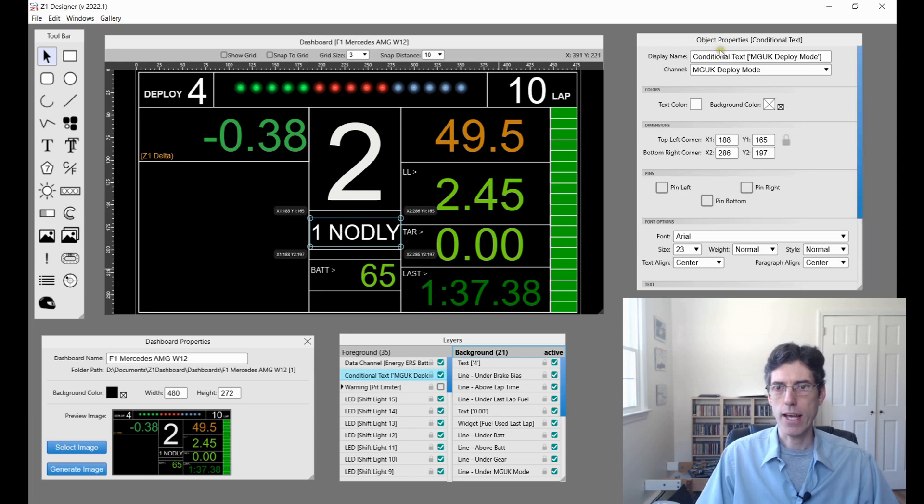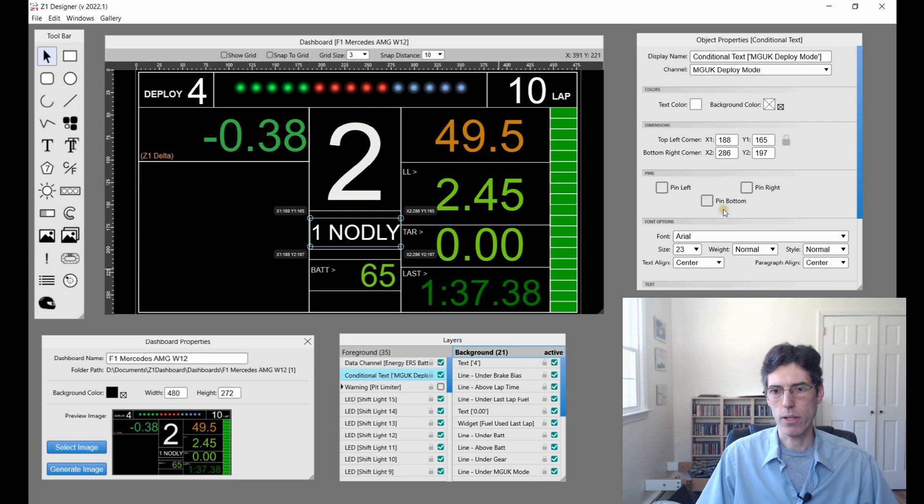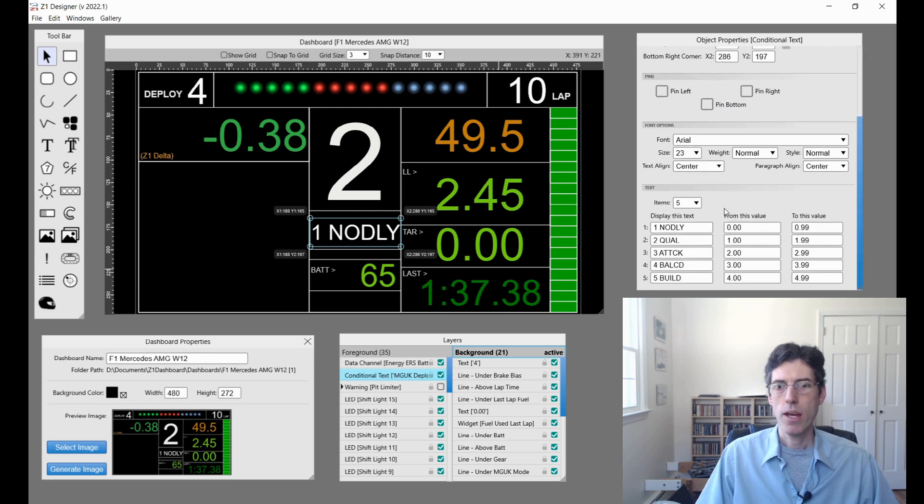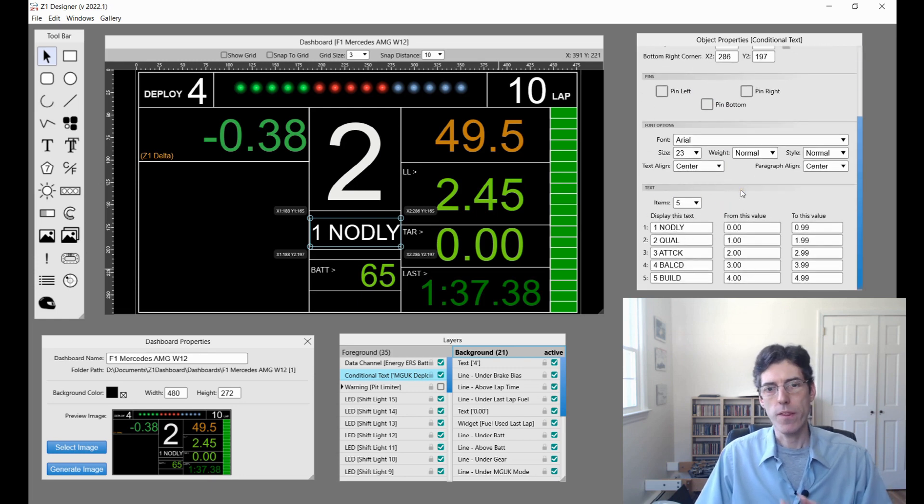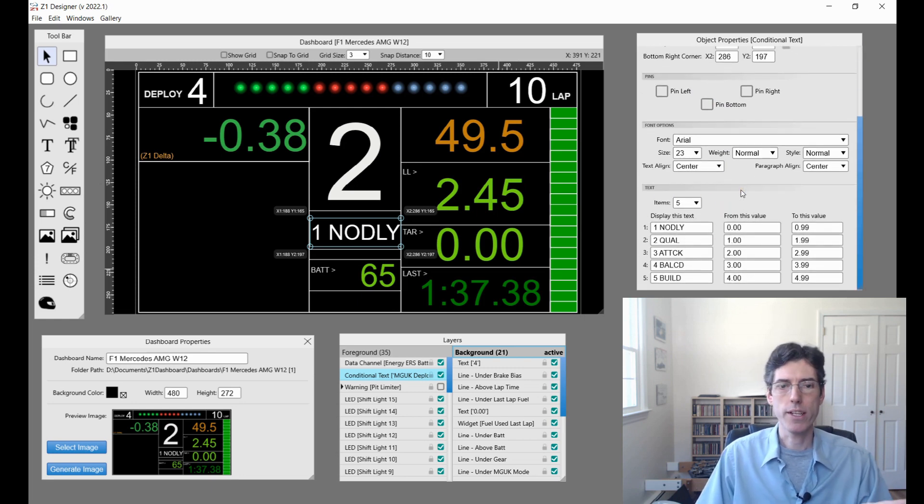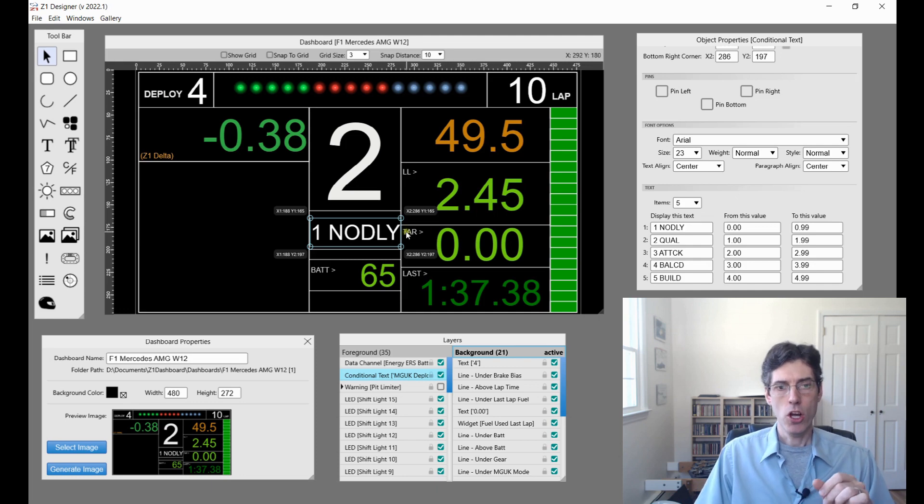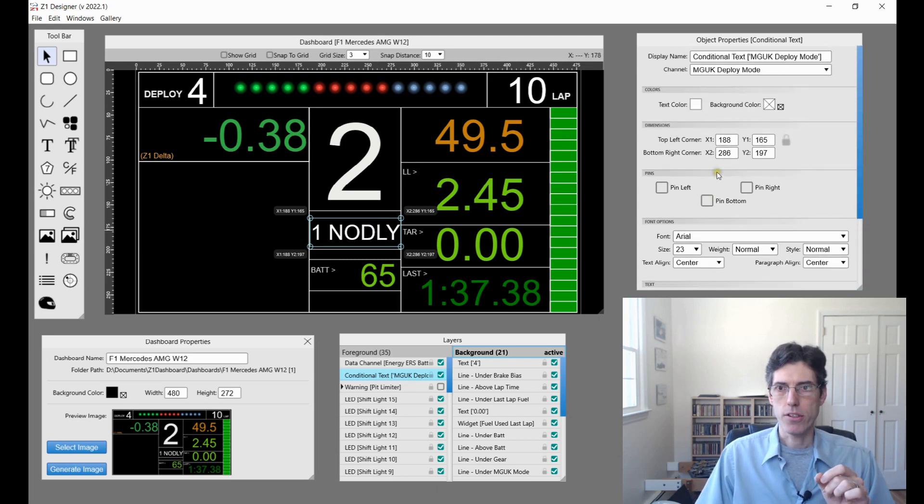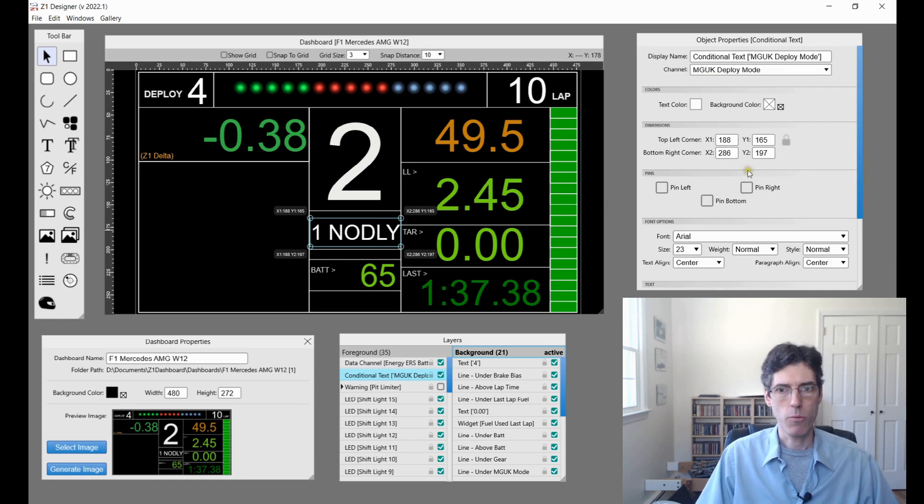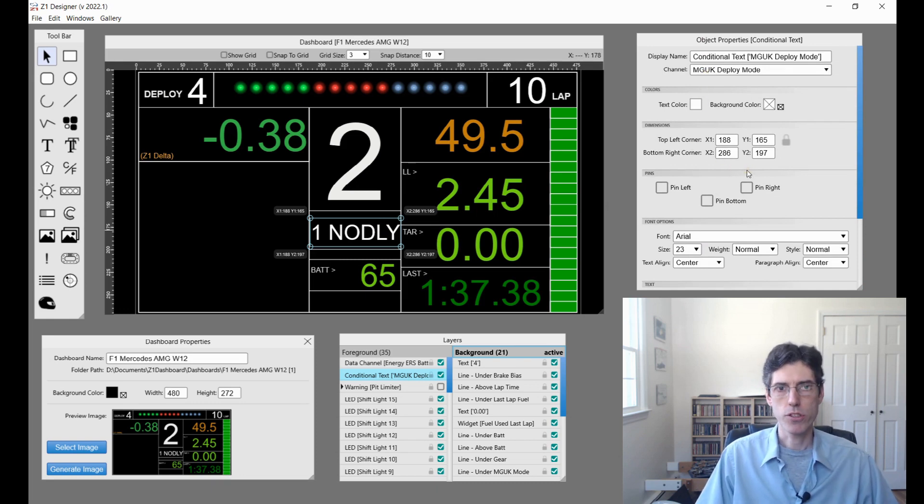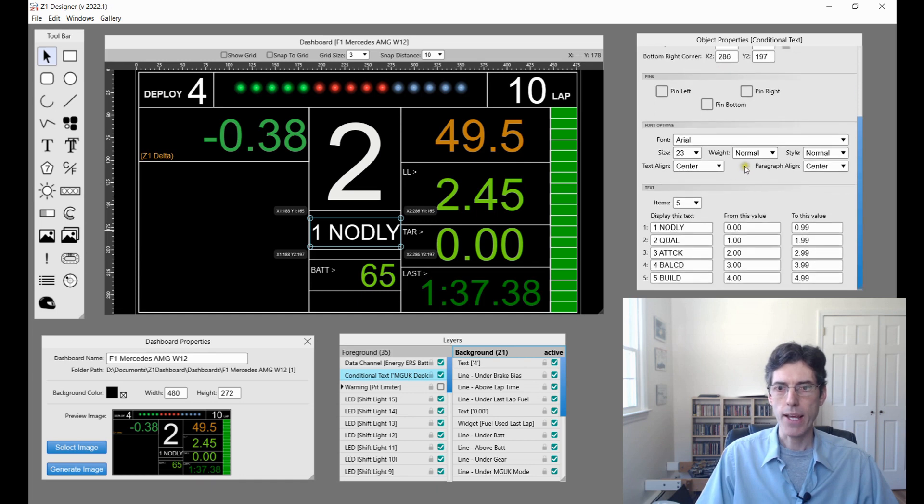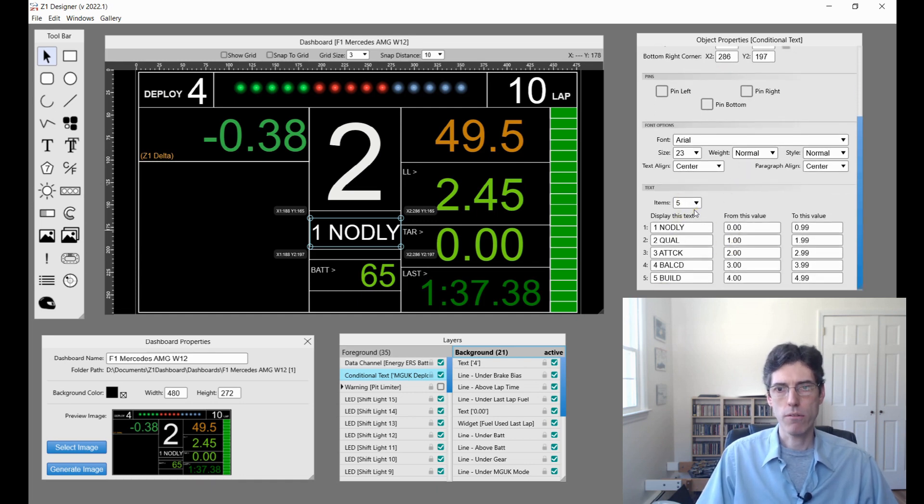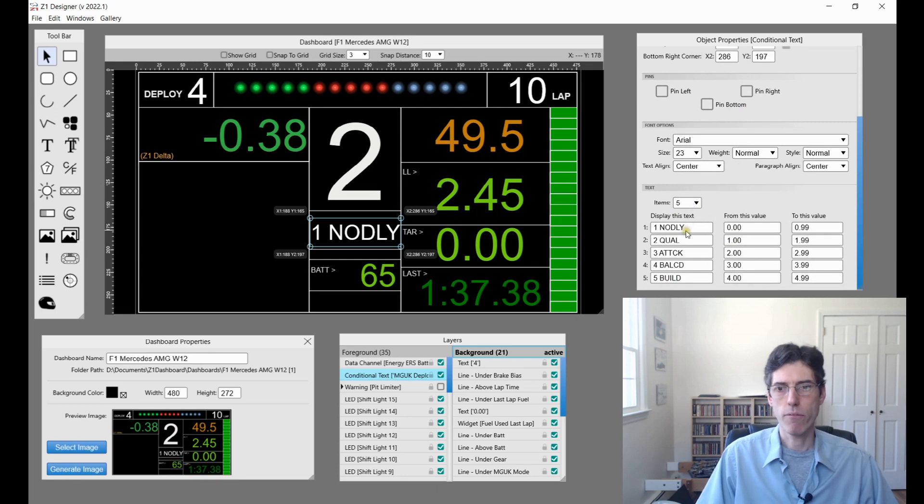If you look at the object properties, it says the basic information, and if you scroll down to the bottom here this is showing me what is going to get displayed. This particular item is keying off the MG UK deploy mode which is used in the Mercedes F1 car. I have five different things that it can be.